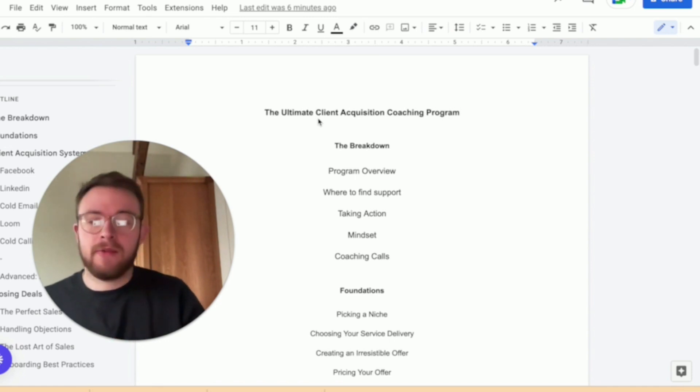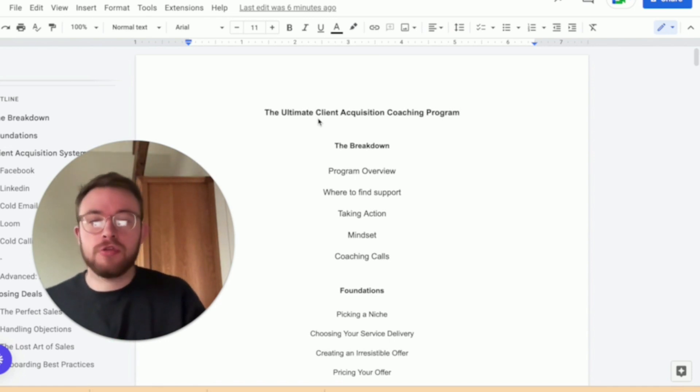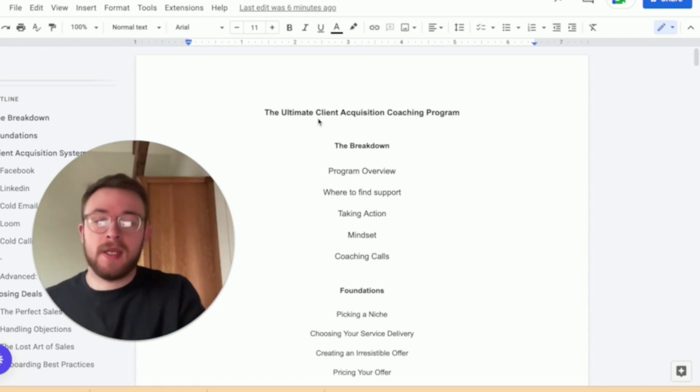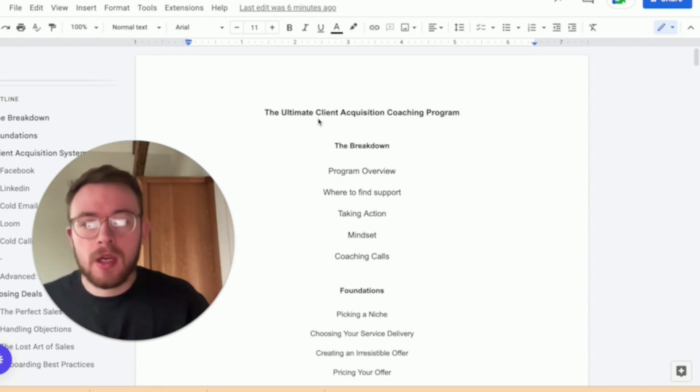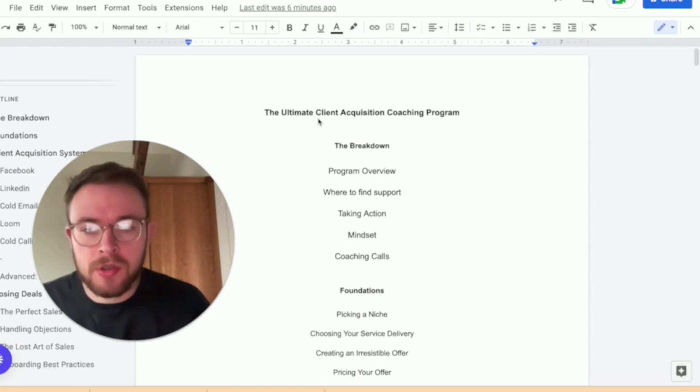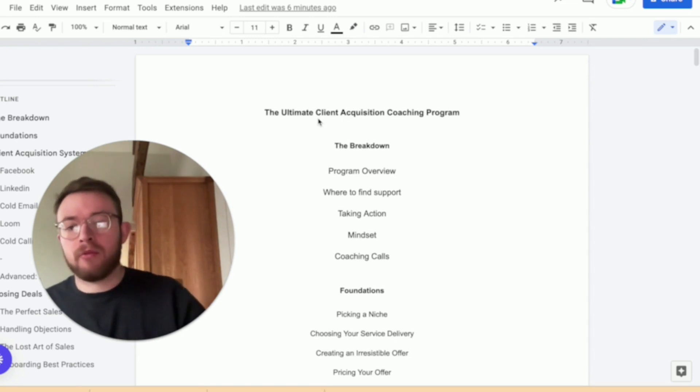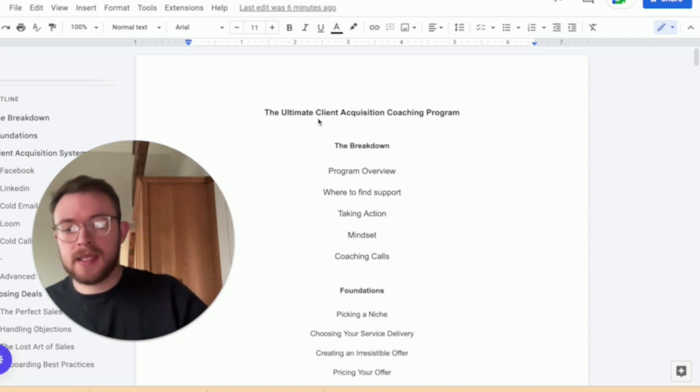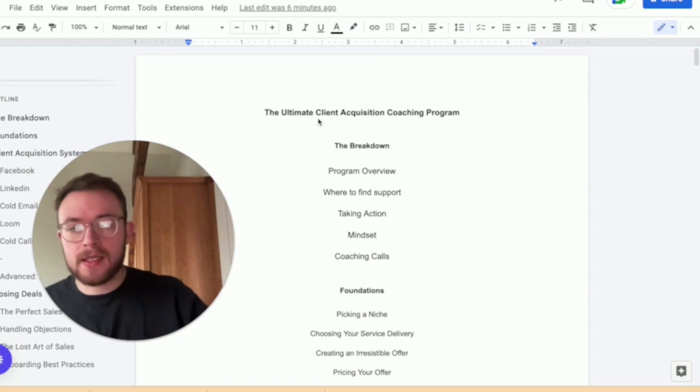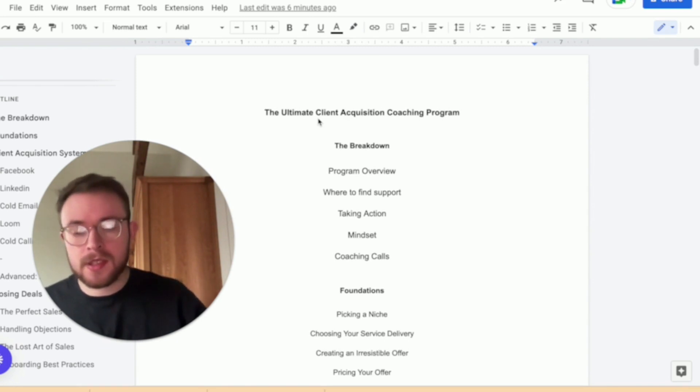This is 114 videos on how to scale your agency or coaching program. It's going to break down everything from client acquisition systems to closing deals to hiring a team of VAs, appointment setters, and closers.